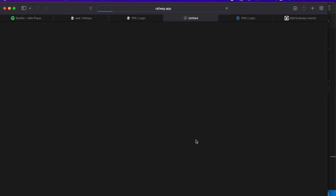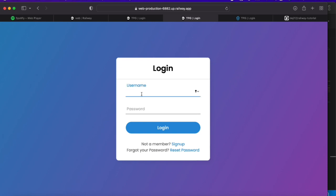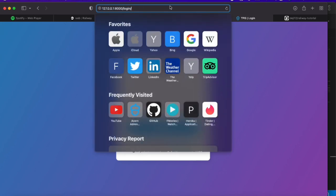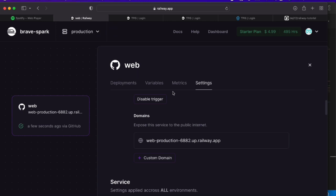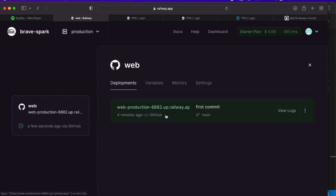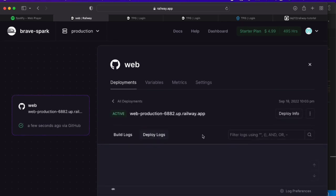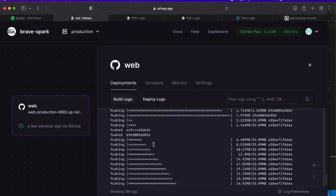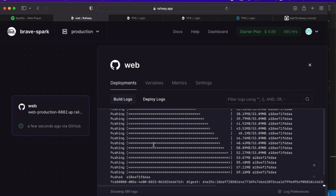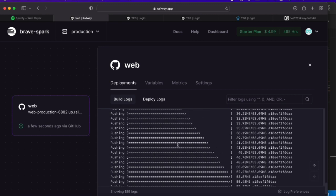Click the generated URL and it will open the live version of your website — it's the exact same thing running on localhost. If you want to check build logs, go to 'View Logs' then 'Build Logs'. If you encounter any errors, check the build logs or leave a comment and I'll answer.